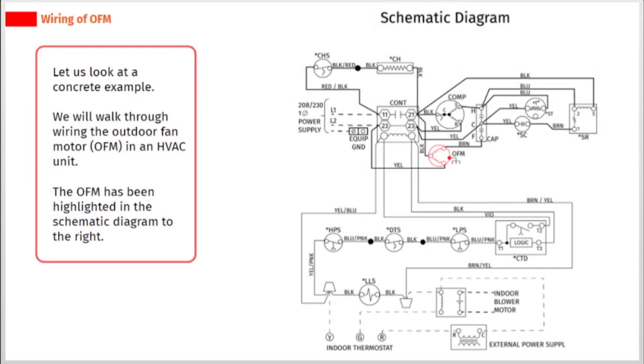Let us look at a concrete example. We will walk through wiring the outdoor fan motor, OFM, in an HVAC unit. The OFM has been highlighted in the schematic diagram to the right.